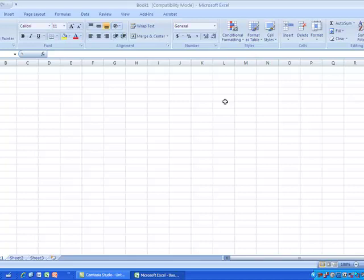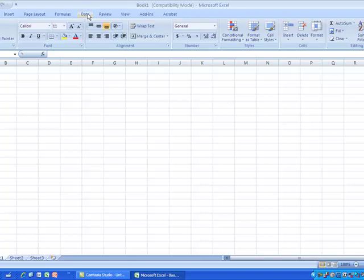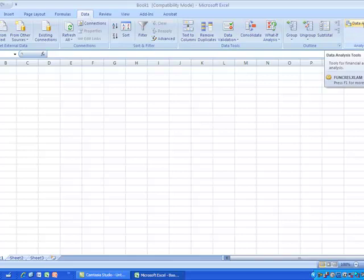Now that that's done, you can check that it exists by clicking on the Data tab, and you'll notice that Data Analysis is now there.